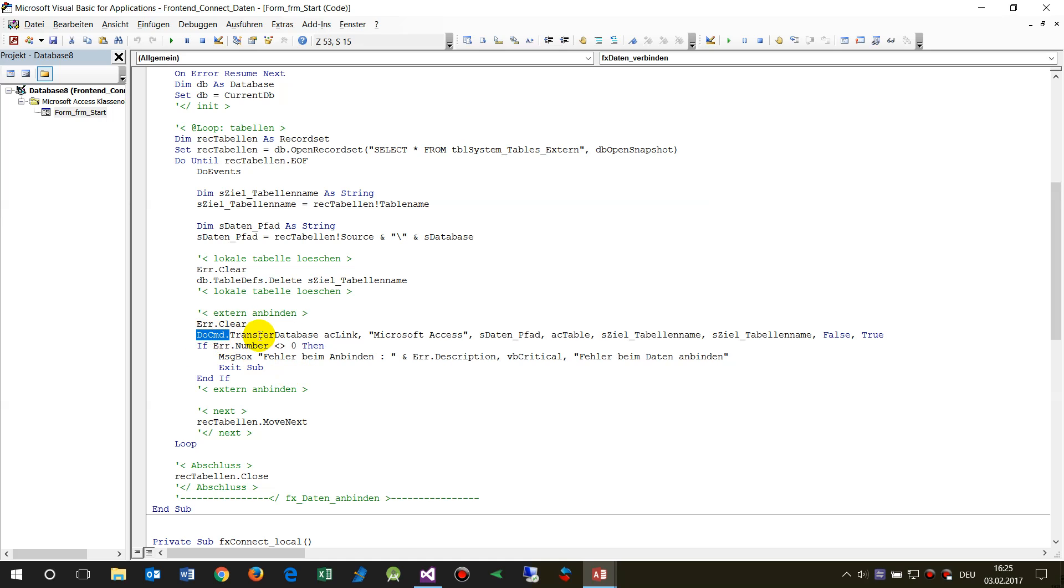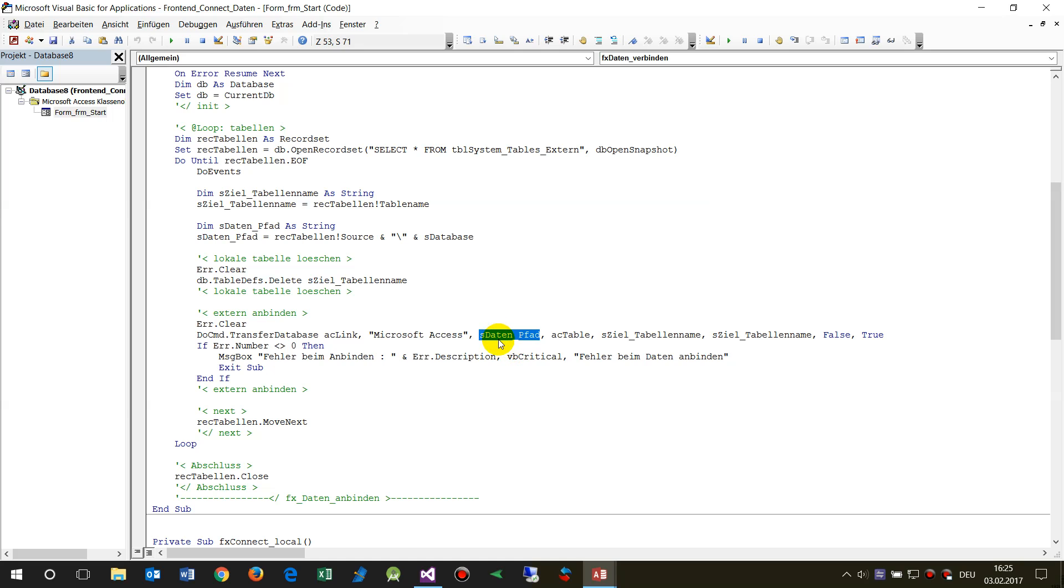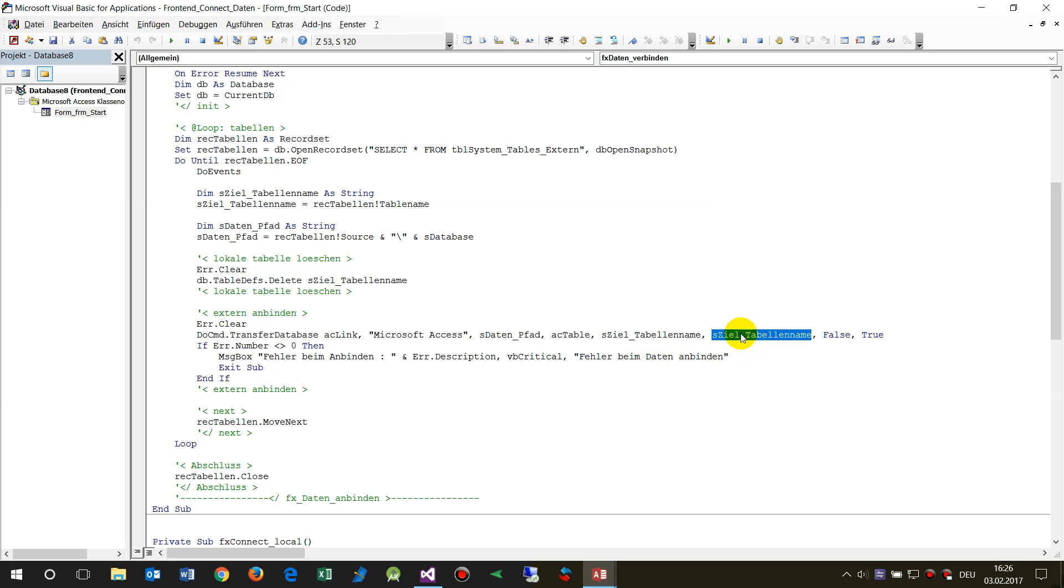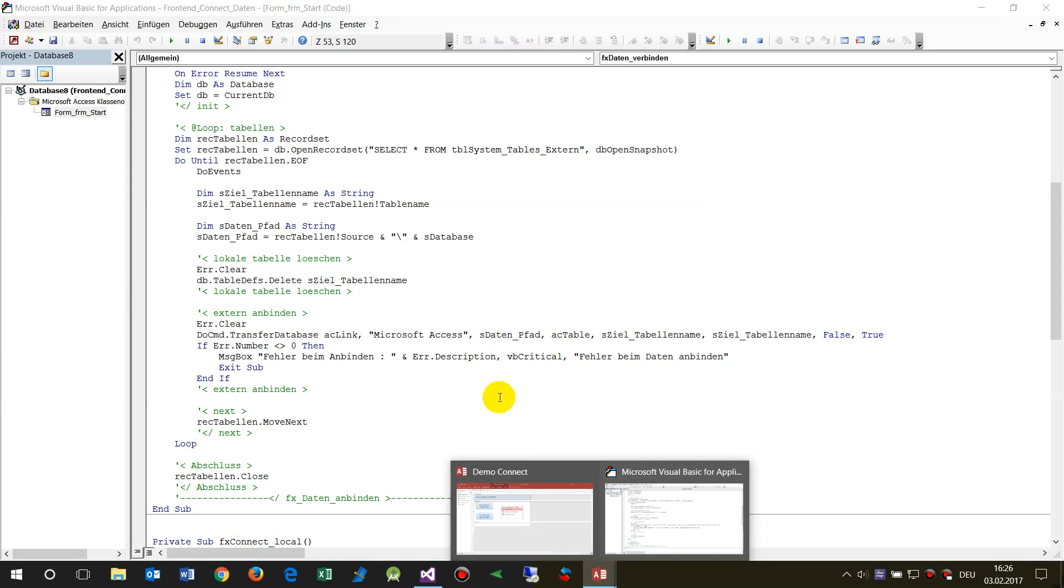This rebinding is done by the DoCommand TransferDatabase as link Microsoft Access. Then we need the path to the file, path to the data container as a table we're connecting. Then we say okay, what's the table name of the original path, and the table name of how we want to see that stuff in our own table. Then refresh, loop again, and finally close.